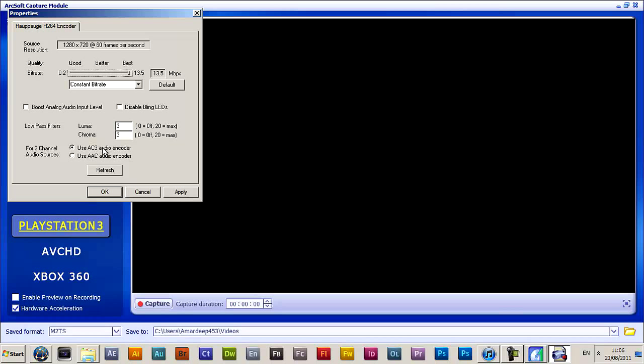Then you want to use the AC3 encoder. The AC3 encoder — I don't think it will show up in many editing programs.